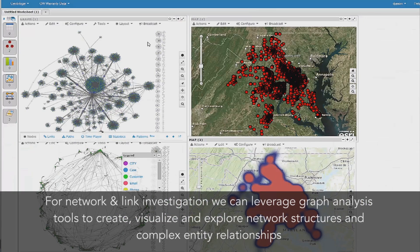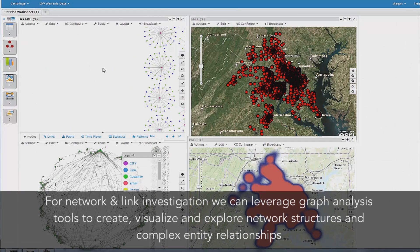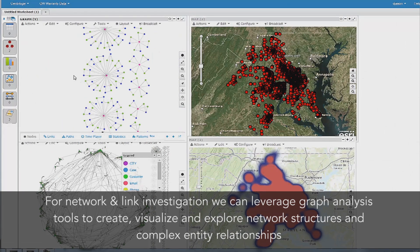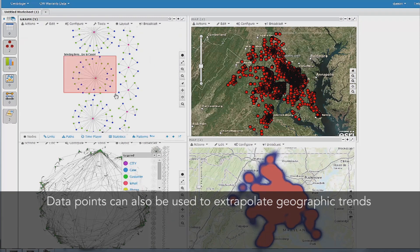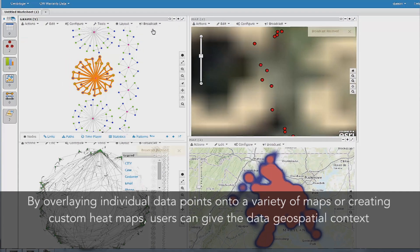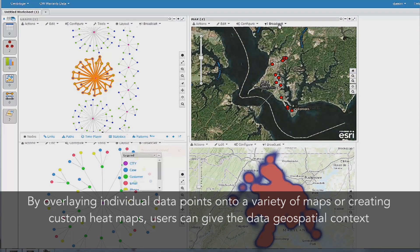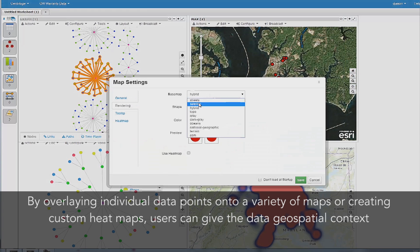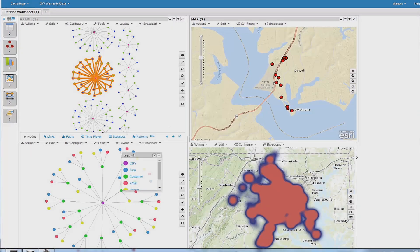For network and link investigation, we can also leverage graph analysis tools to create, visualize, and explore network structures to better understand complex entity relationships. Those data points and entity relationships can also be used to extrapolate geographic trends. By overlaying individual data points onto a variety of maps or creating custom generated heat maps, users can easily give the data geospatial context. Here we are seeing link and geographic analysis with Centrifuge.